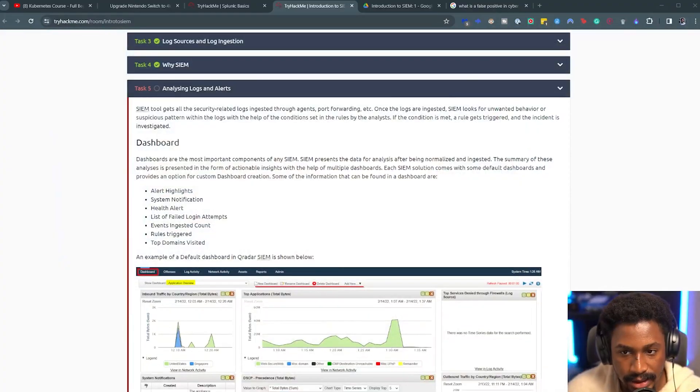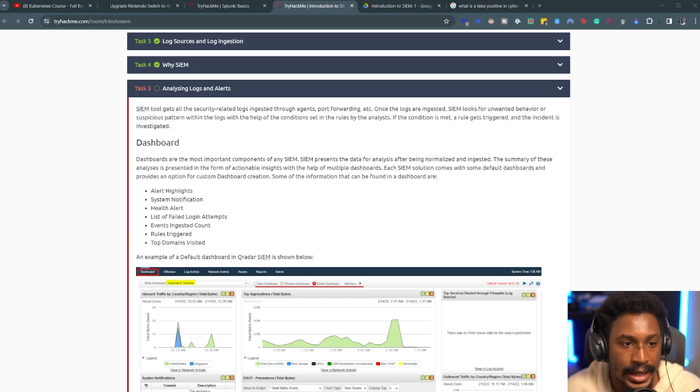Reporting and compliance is another responsibility — sometimes having a SIEM is part of compliance regulations. The final responsibility is identifying blind spots in network visibility and covering them. As a SOC analyst, if you're investigating something and realize a data source doesn't exist within the SIEM, it's your responsibility to surface that to engineers or configure the SIEM to ingest those sources to ensure a holistic view of your environment.